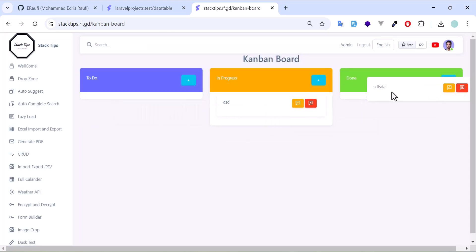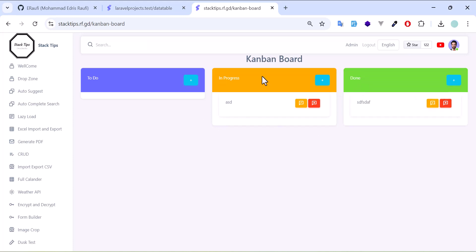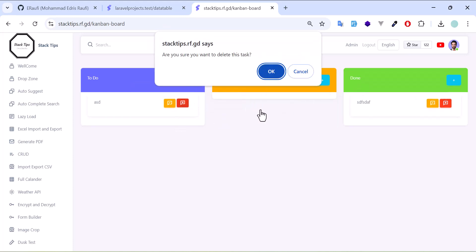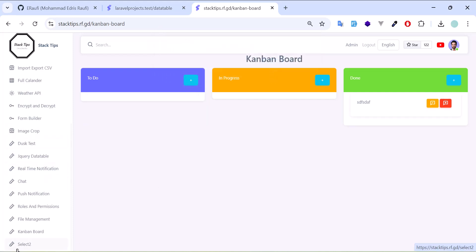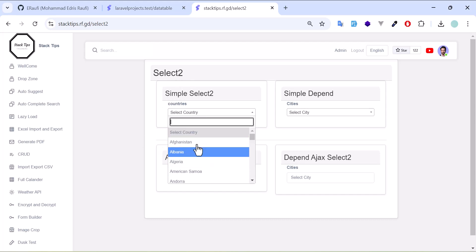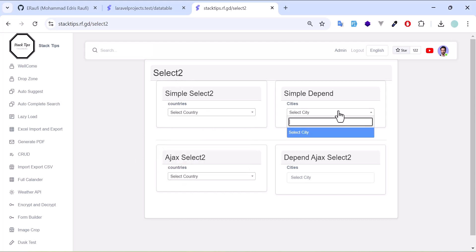After that, I also created a demo for Select2, so you can see how I have fetched data and how everything is working.